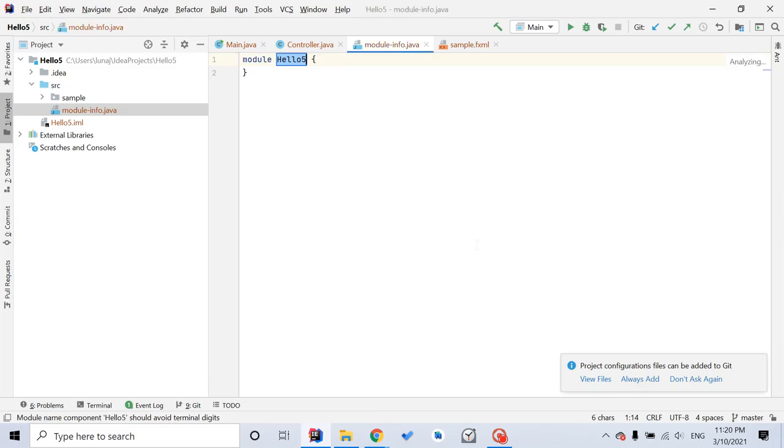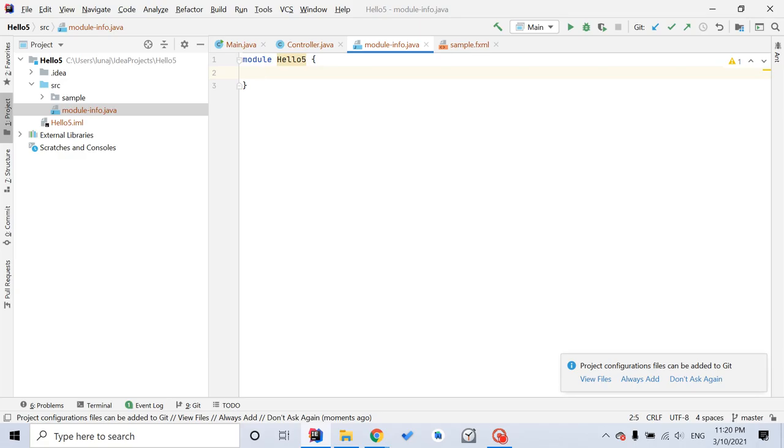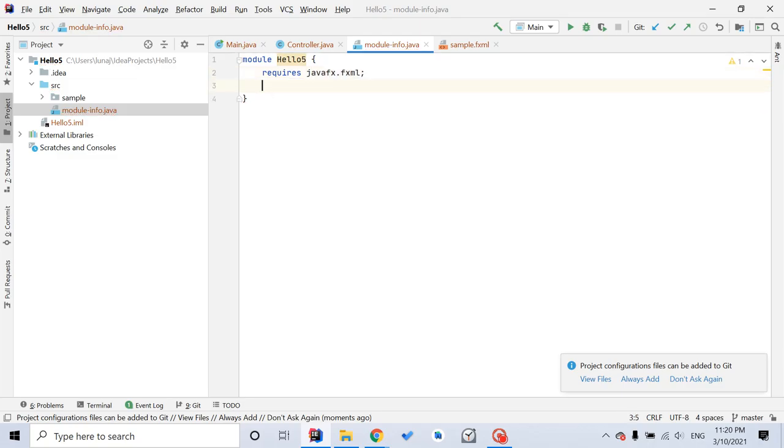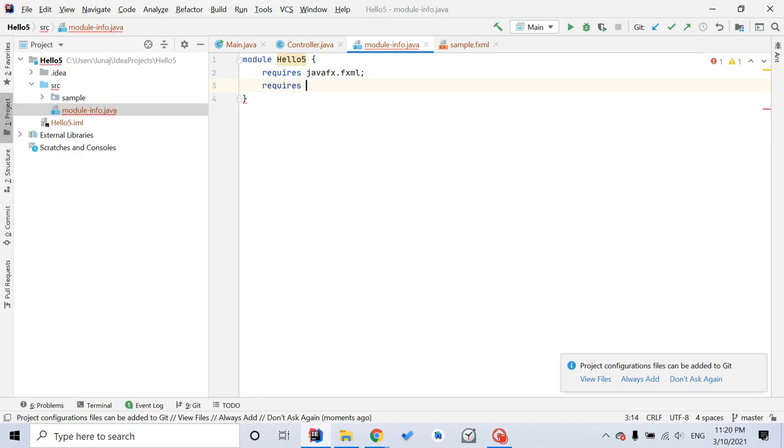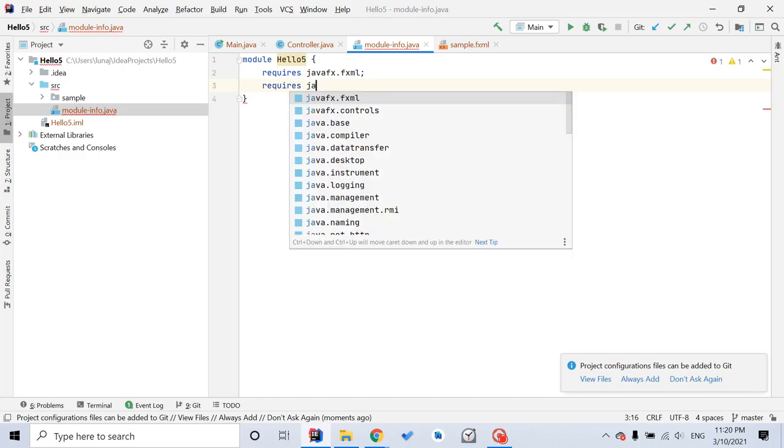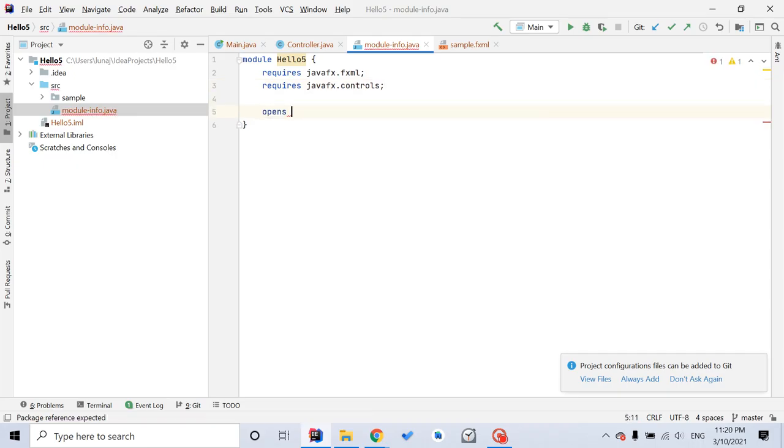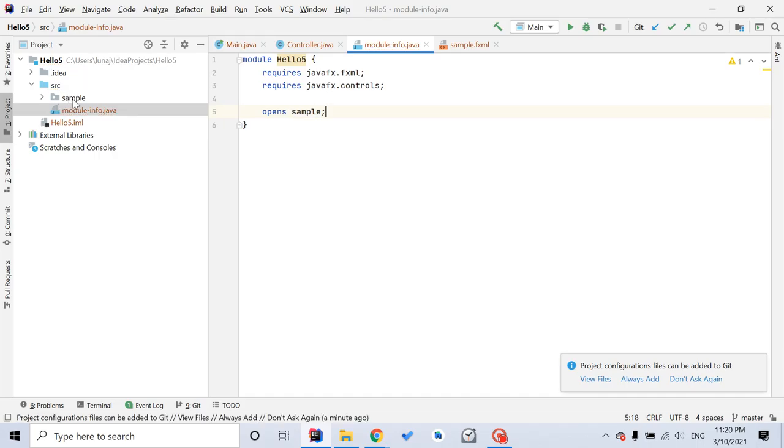Here you want to type three lines. You should be very familiar with these three lines later. First one requires JavaFX.Controls. As you can see, it popped out automatically. And the third one opens Sample. So this is Sample here, this folder.